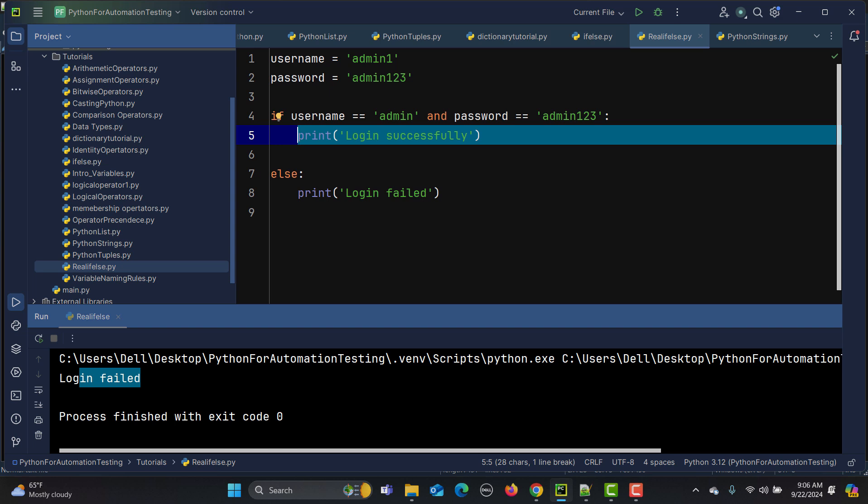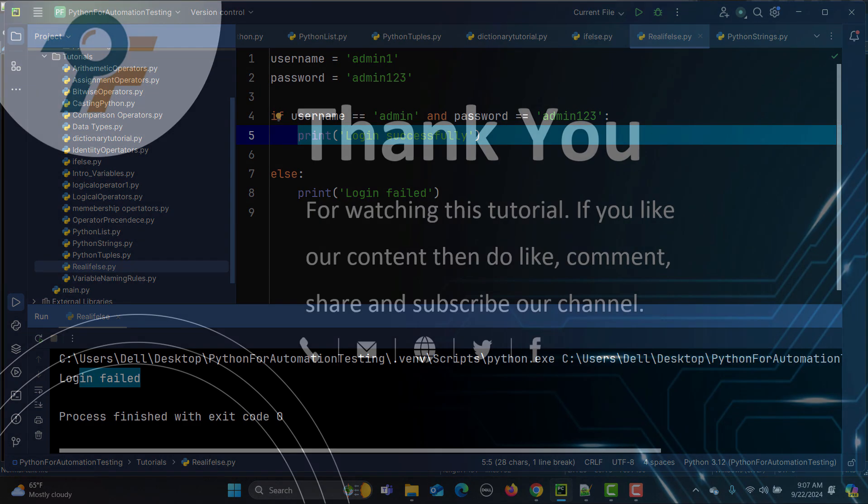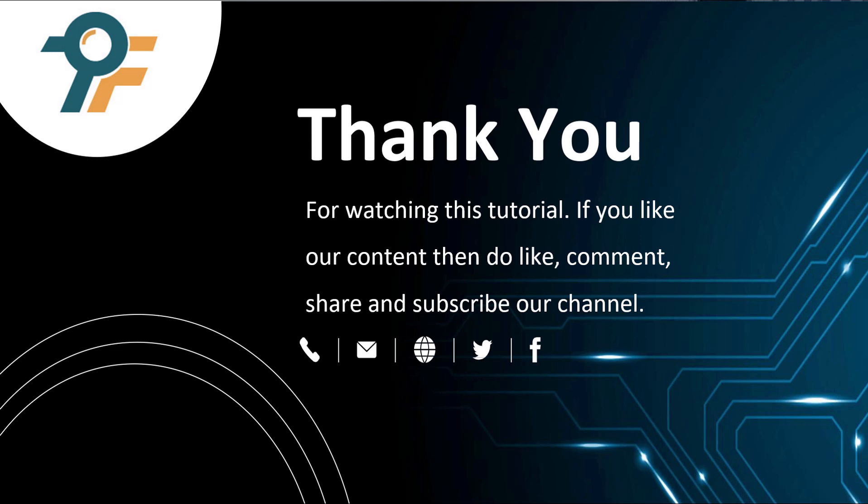To summarize: the if-else statement is one of the fundamental tools for decision making in programming. It controls the execution flow based on conditions. Use 'if' to check a condition, 'elif' for multiple conditions, and 'else' to handle everything else when no conditions are true. Thank you for watching — if you like our content, please like, comment, share, and subscribe. See you in the next tutorial.